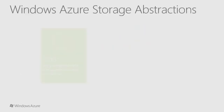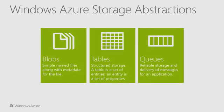So far, I've used terms like blob and tables and queues. These are the fundamental storage abstractions of Windows Azure Storage. Let's talk about them in more detail. All the data stored in Azure Storage uses one of these storage services.